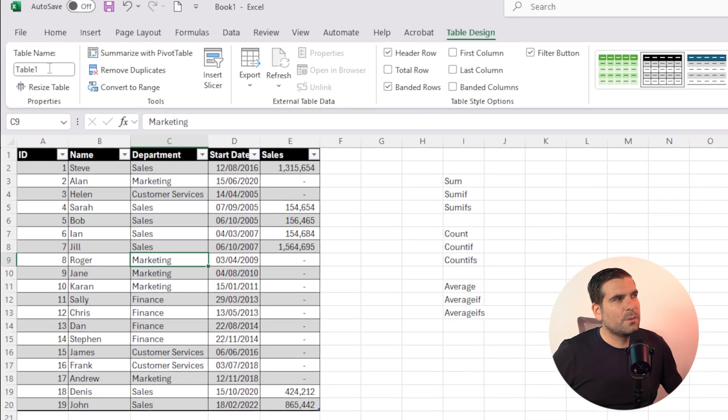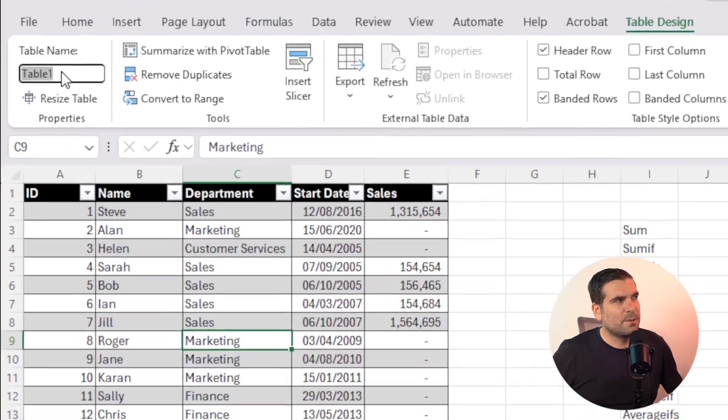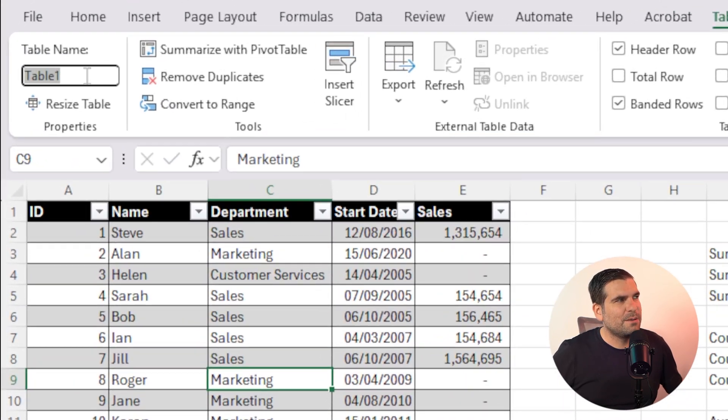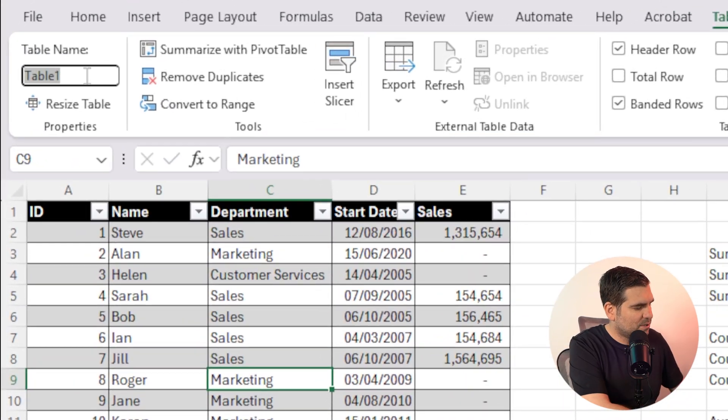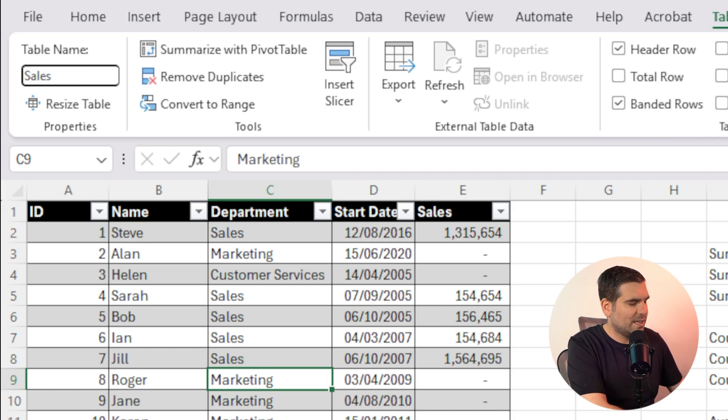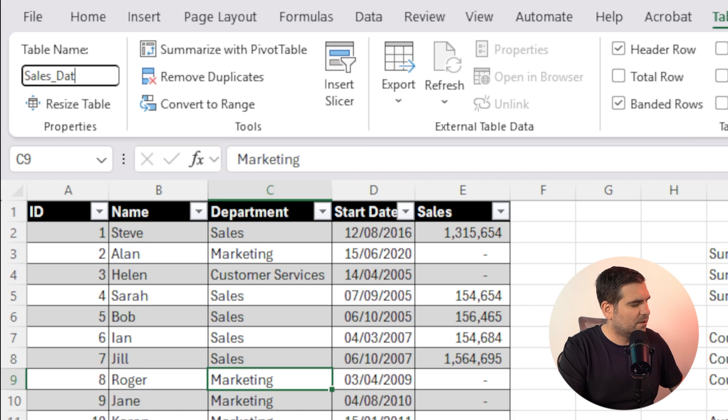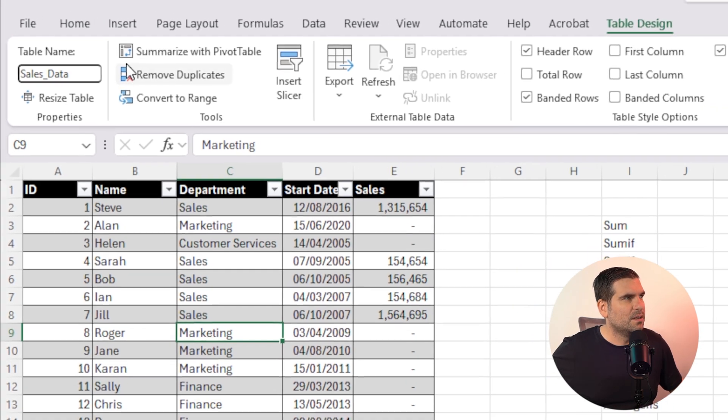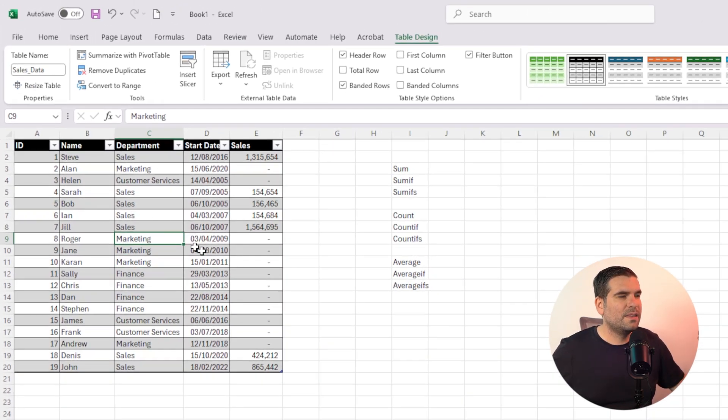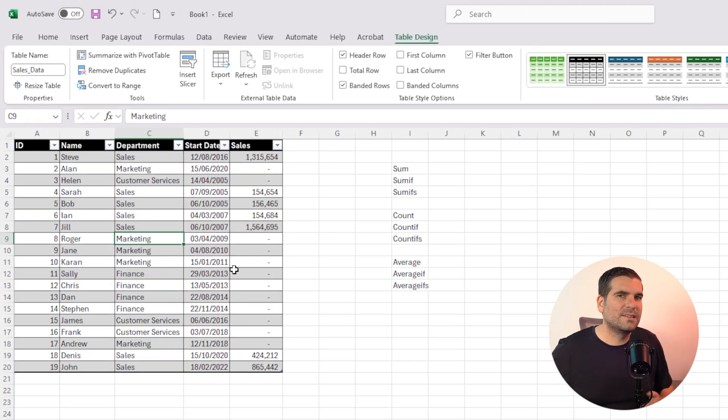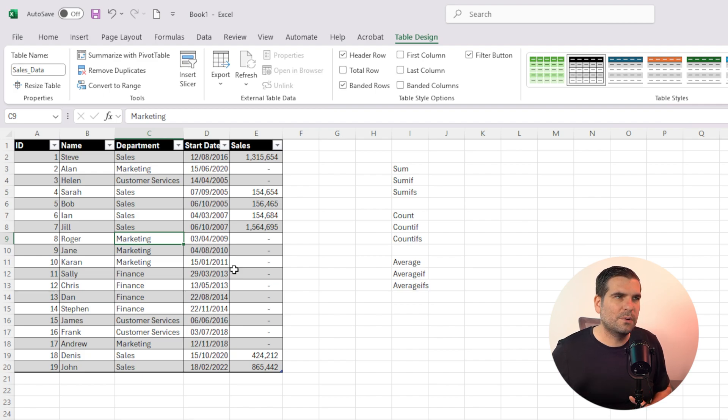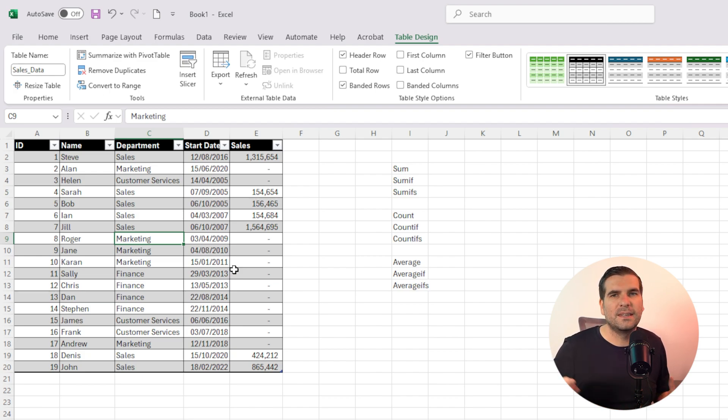So in here, the first thing we want to do is go to table name, and we're going to name this. I'm just going to say sales data, and you have to, you can't have spaces, so we have to use underscore, and I'm going to go data. And then I can just press enter, and now our table has a name. That means that we can use that table in our formulas by referencing its name.